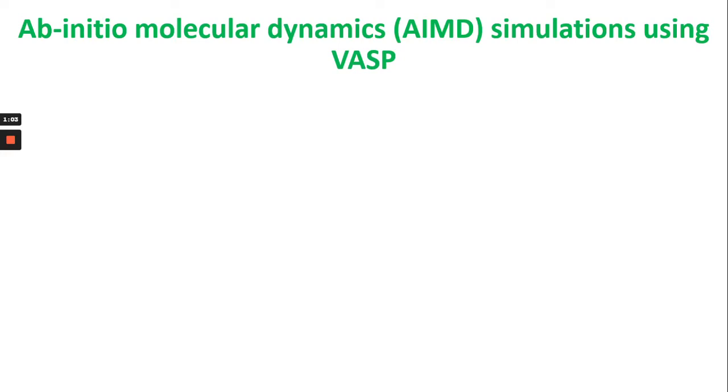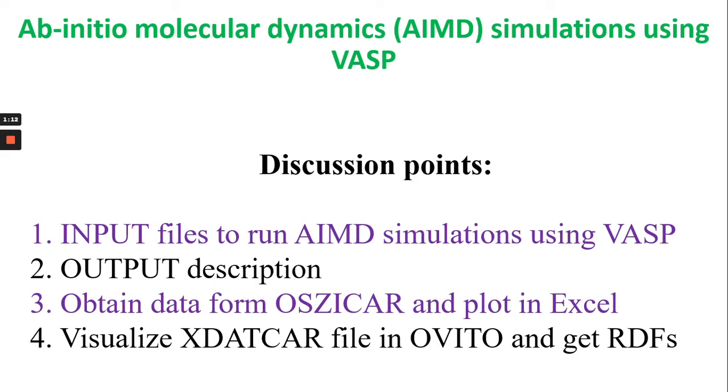Hello guys. Today I am going to discuss about ab-initio molecular dynamics simulations using VASP. Basically I have listed some discussion points here. First I will discuss about input parameters to run AIMD simulations using VASP.